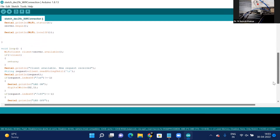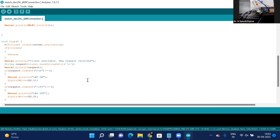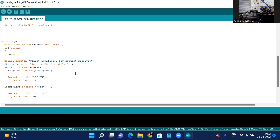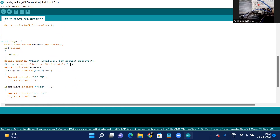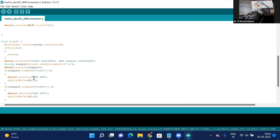If no client is present, it returns and checks again. When a client is available, it starts reading values from the web page until a termination character is received. Whenever a button is clicked on the web page, that message is sent to the client. If the request is '/on', it sends HIGH to the D2 pin, turning the LED on.